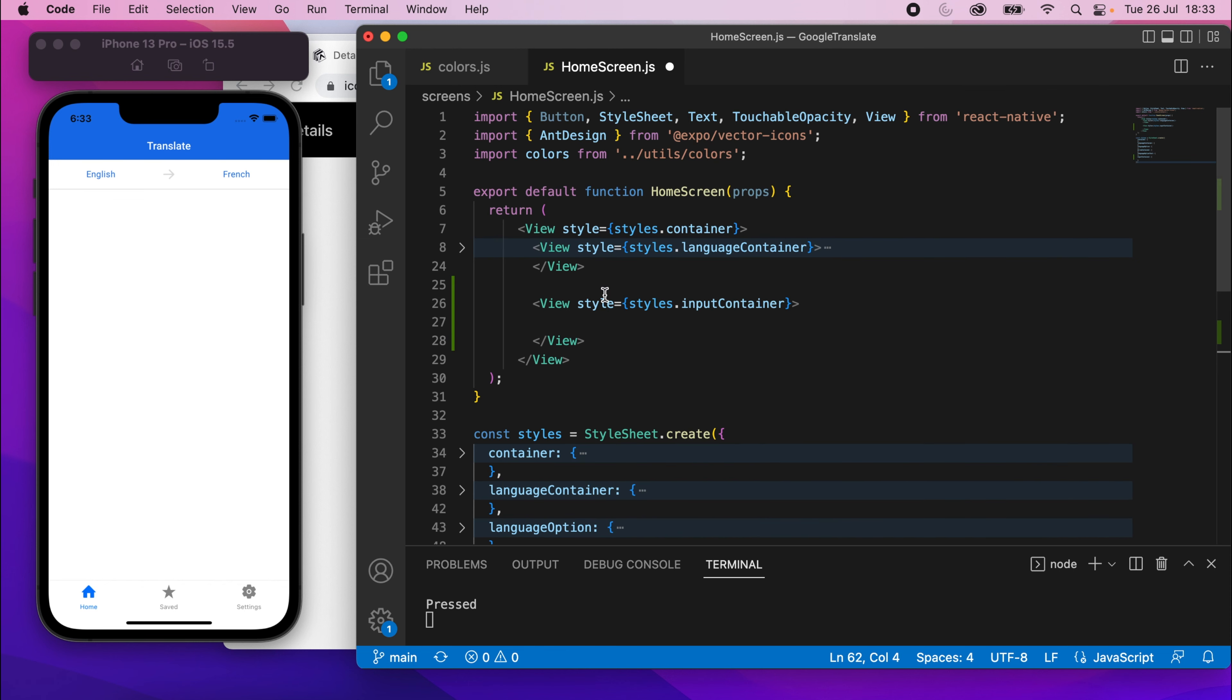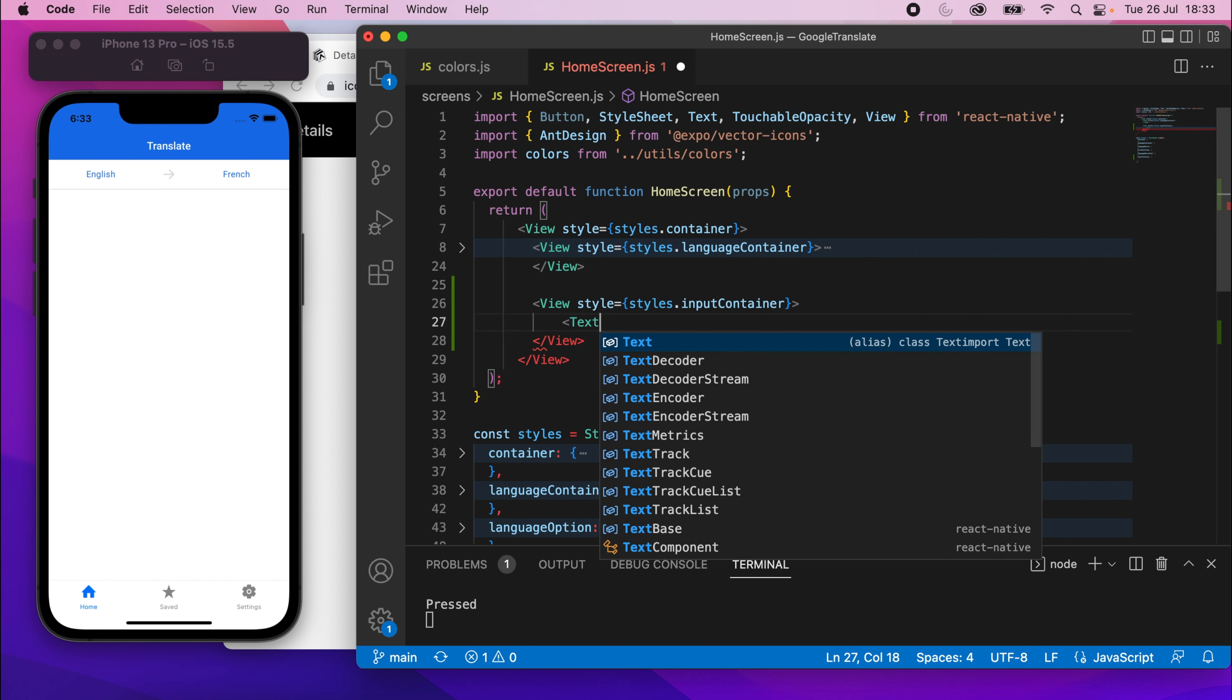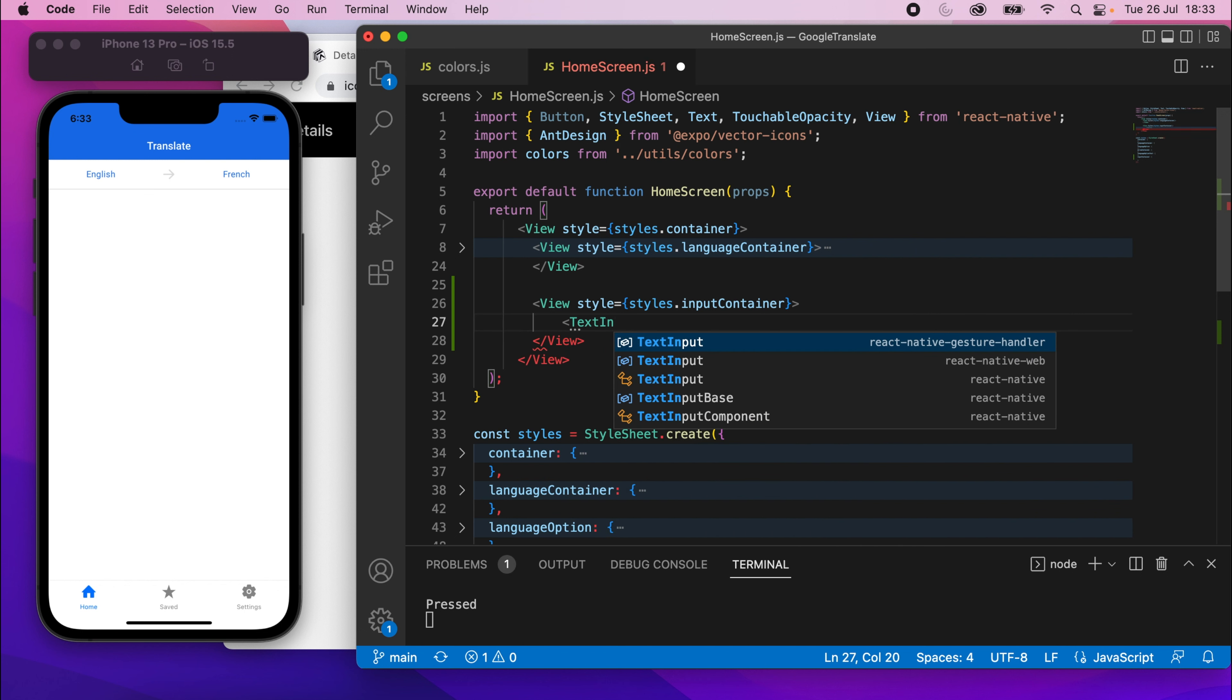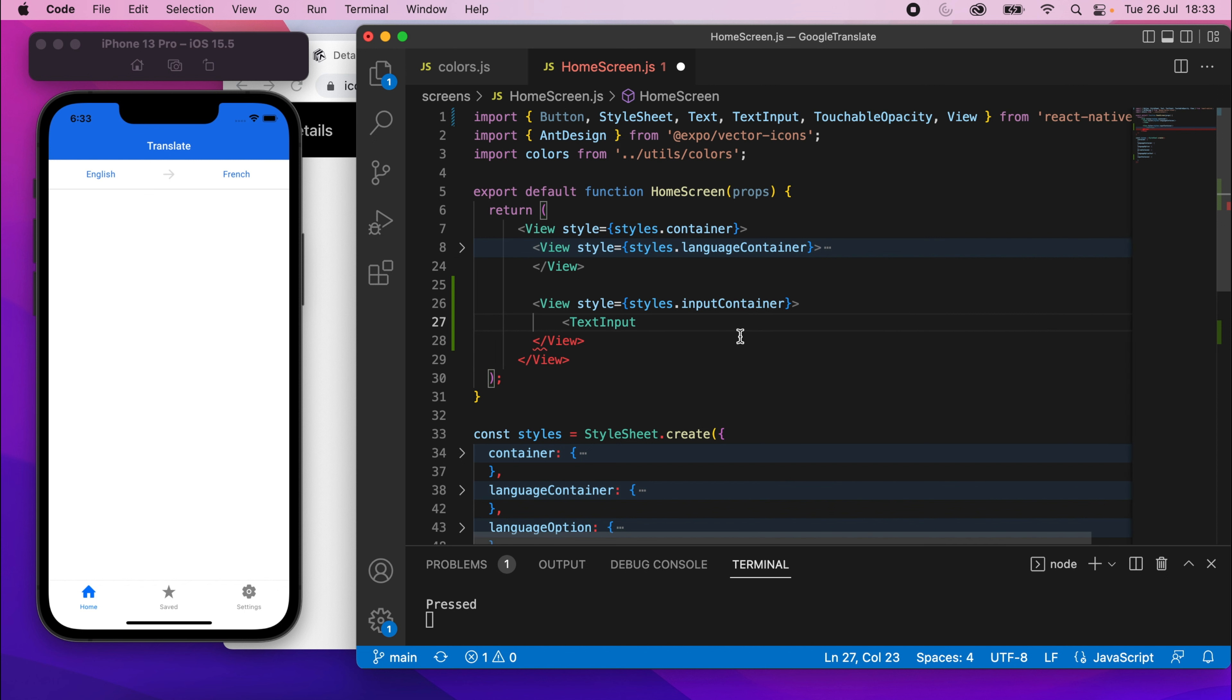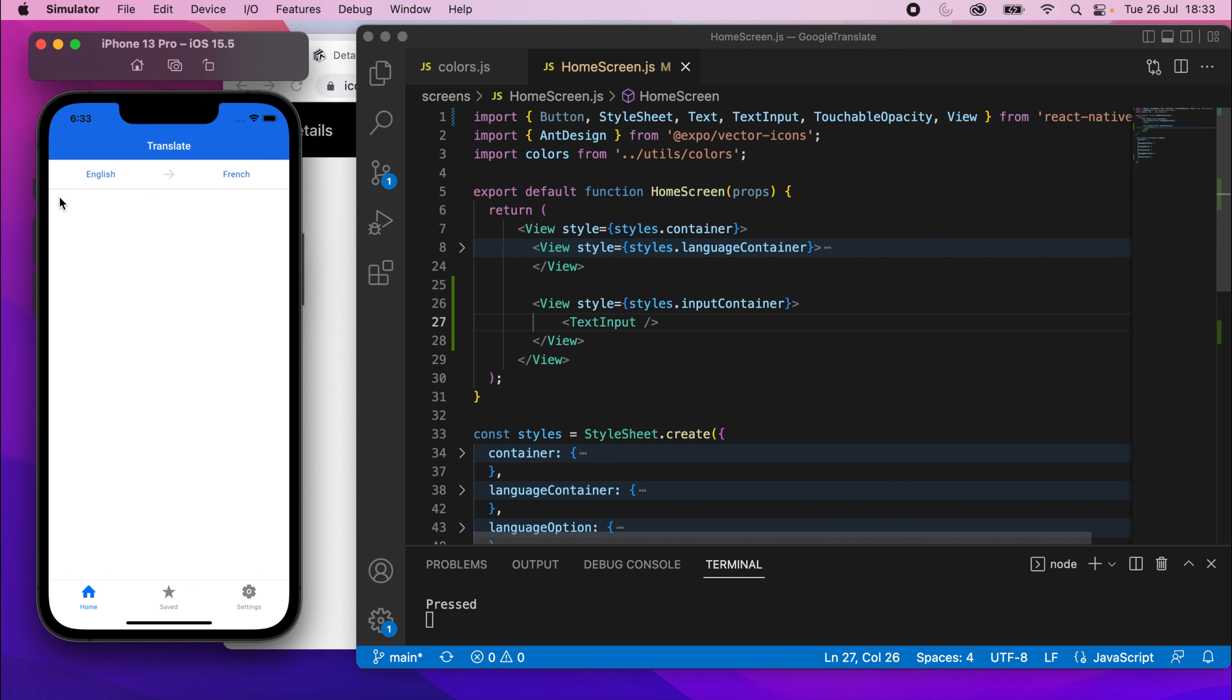And then in there, we're going to have a text input. Make sure you import this from React Native, not any of these two. I know I sound like a broken record at this point, but it's quite subtle. And if I save it, you should see a text input. In fact, no, you won't see it on an iPhone device anyway, because it's basically invisible, but it's there. If you click around, you'll be able to see it.